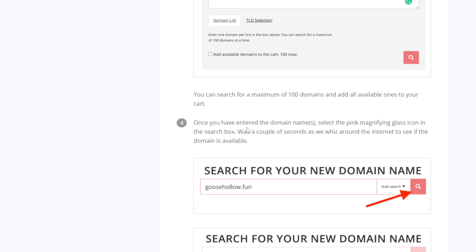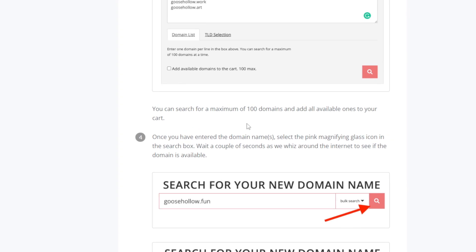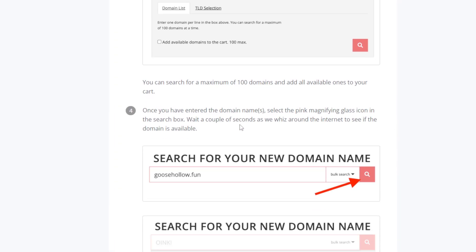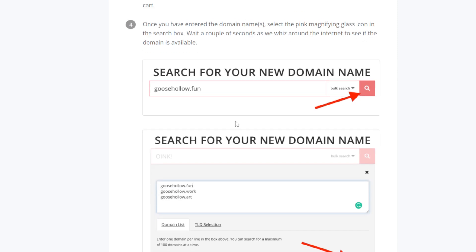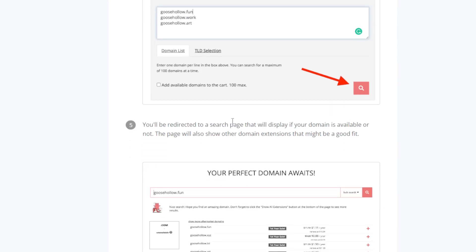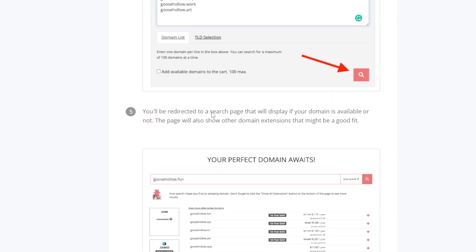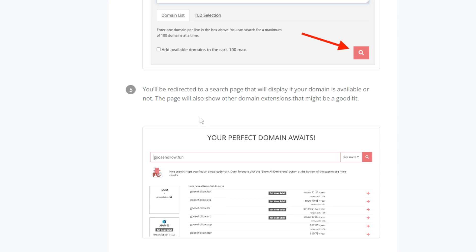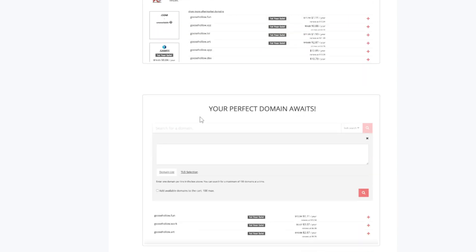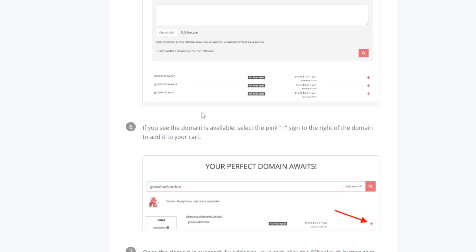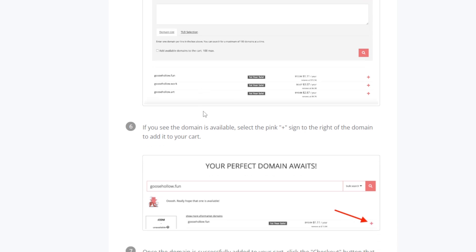Once you have entered the domain names, select the pink magnifying glass icon in the search box. Wait a couple of seconds as we search around the internet to see if the domain is available. Once done, you will be redirected to a search page that will display if your domain is available or not. The page will also show other domain extensions that might be a good fit. If you see the domain is available, select the big plus sign to the right of the domain to add it to your cart.